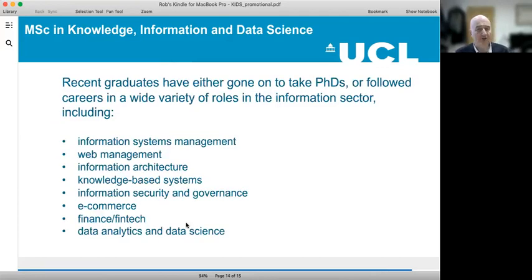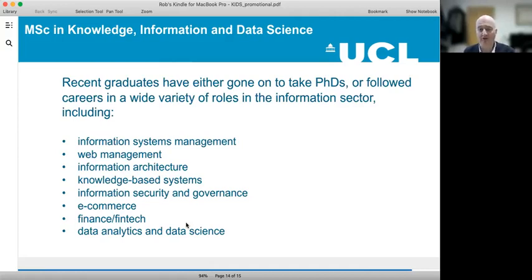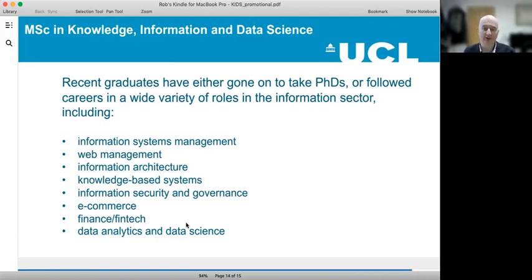Recent graduates have either gone on to PhD study or followed careers in a very wide variety of roles in the information sector, including information systems management, web management, information architecture, knowledge-based systems, and information security and governance.